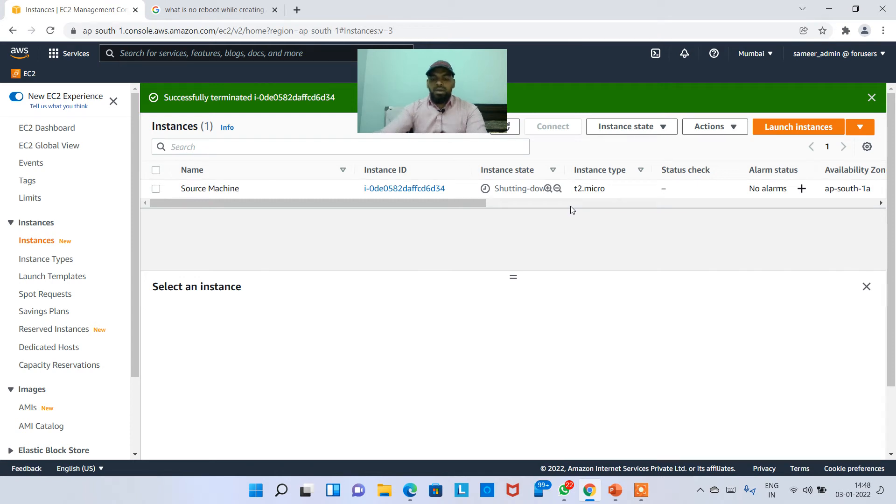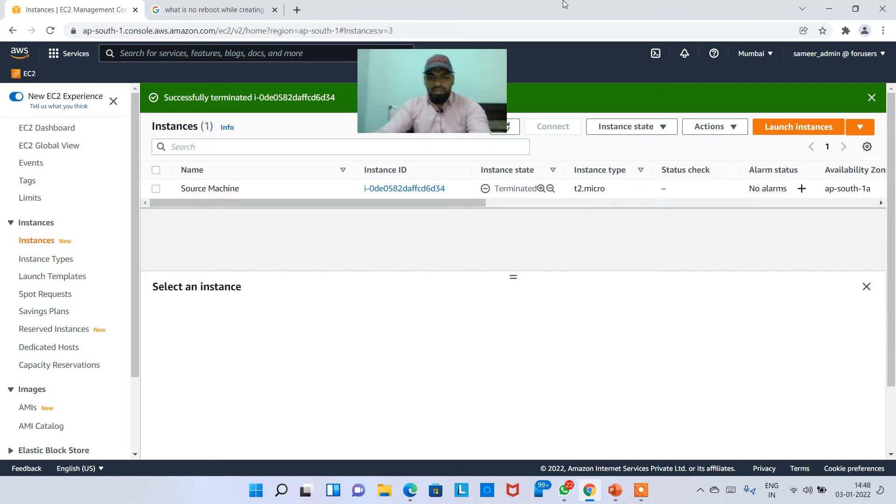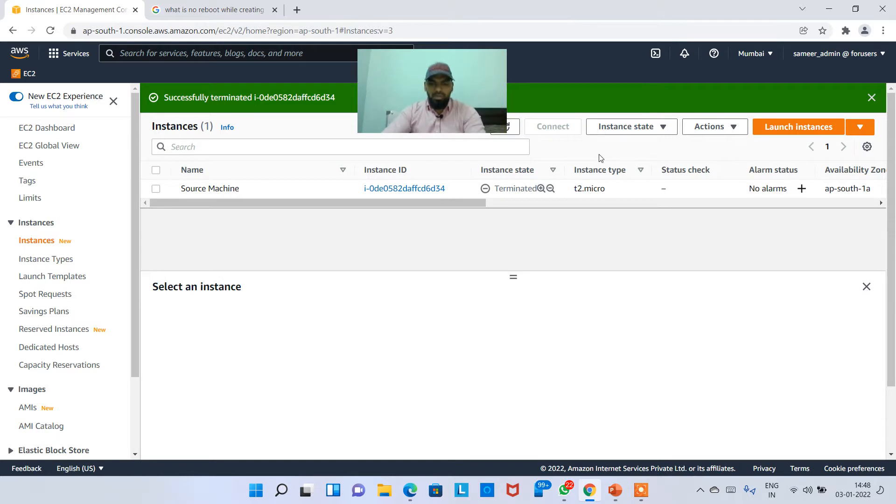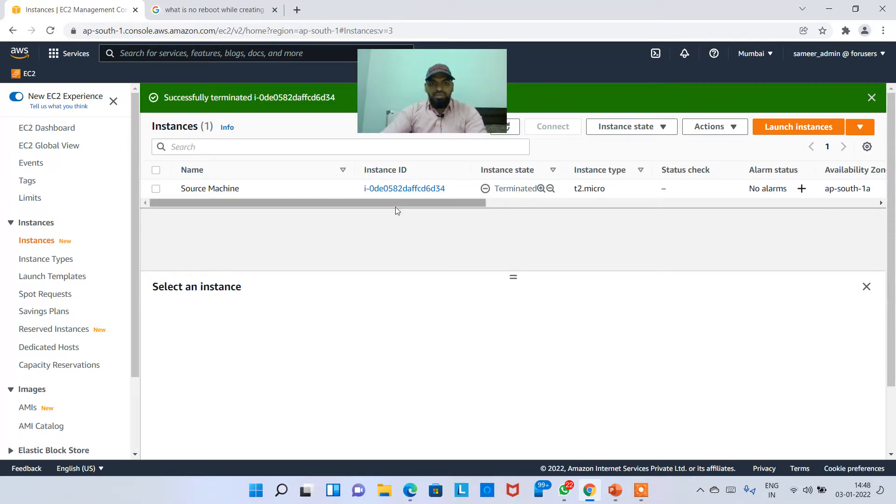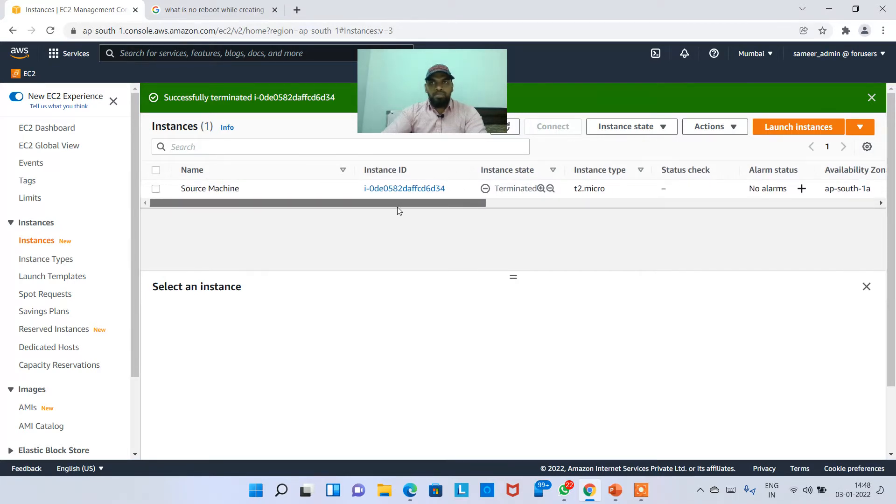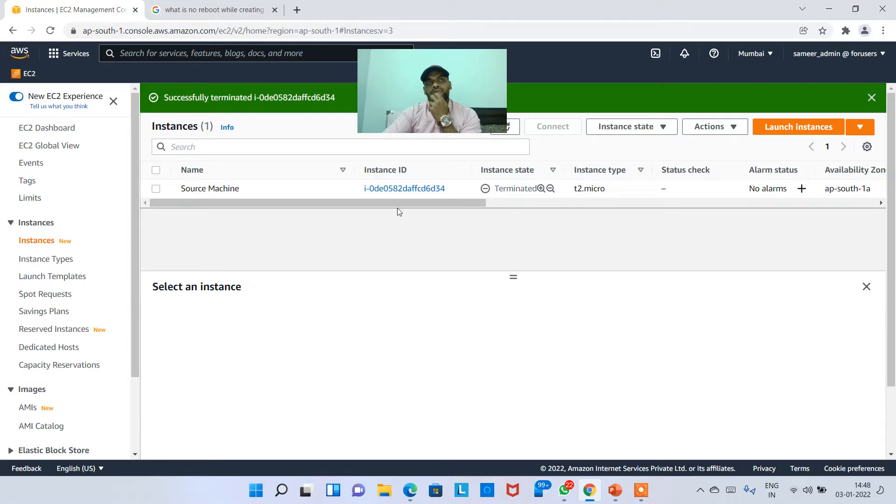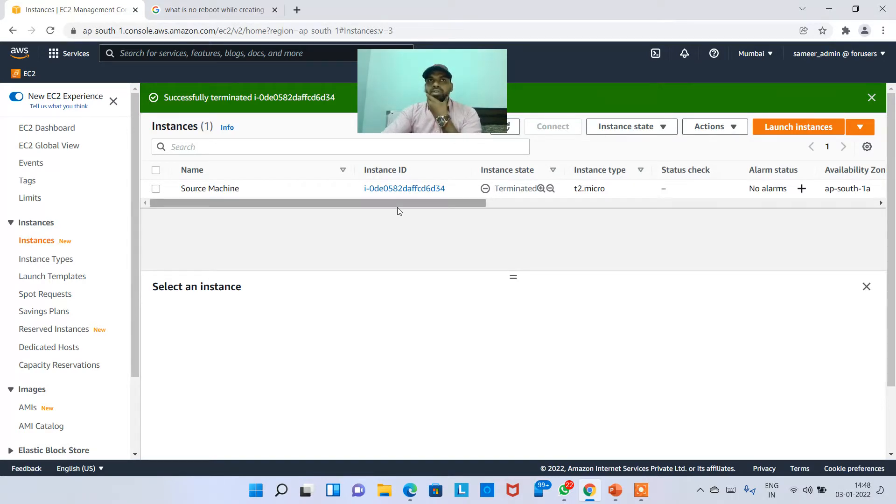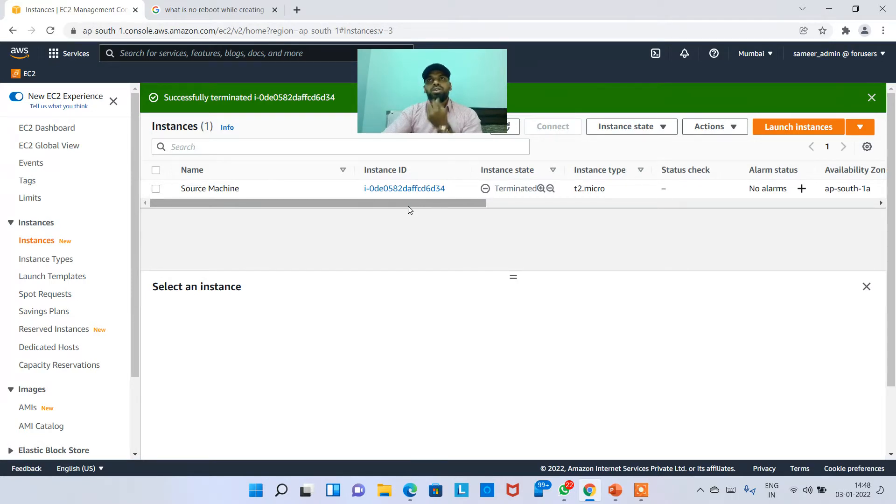Hey guys, in this video I'll talk about EC2 instance connect. In the last video, I explained how to connect to the instance using the PEM format if you're using Windows 10 or Windows 11. If you're using below Windows 10, like Windows 8 or Windows 7, you don't have that option.